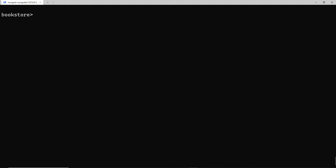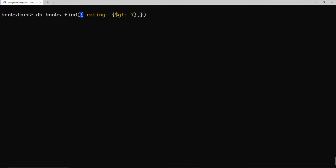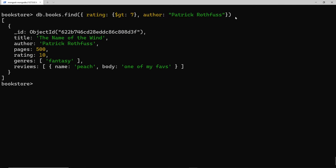We could also use multiple different filters together. For example, db.books.find with a filter where the rating is greater than seven using dollar sign gt, and also another filter where the author is Patrick Rothfuss. Pressing enter, we just get the one book - it has a rating of ten which is greater than seven, and an author of Patrick Rothfuss.